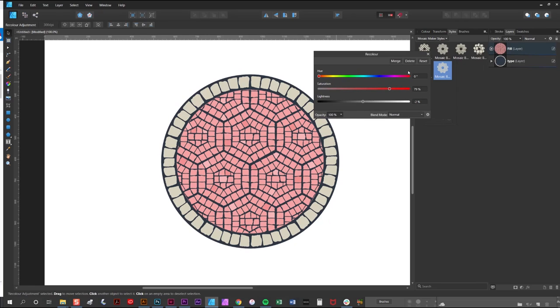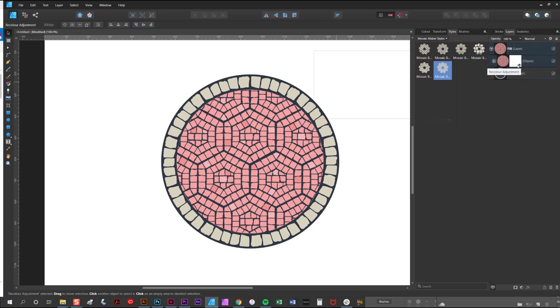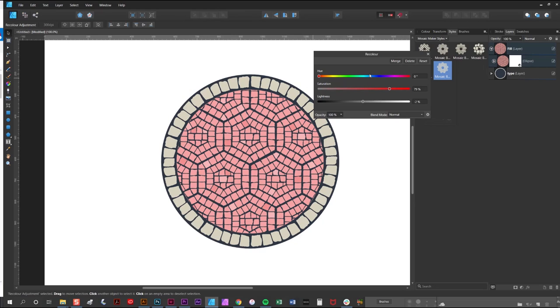Now the great thing about adjustment layers is they're non-destructive. So I'm going to close that down there and you'll see this little icon here represents the adjustment layer. So if I wanted to edit it again I simply double click it there and it comes straight back up and I can change it again as I'd like. And if I just want to delete it to go back to what I wanted before, simply click the delete button like so.